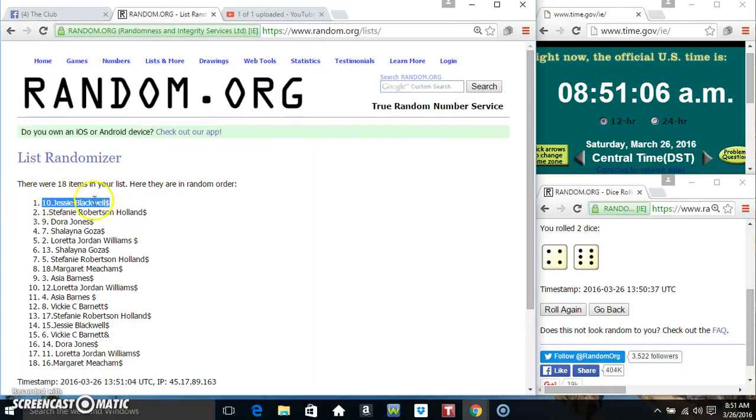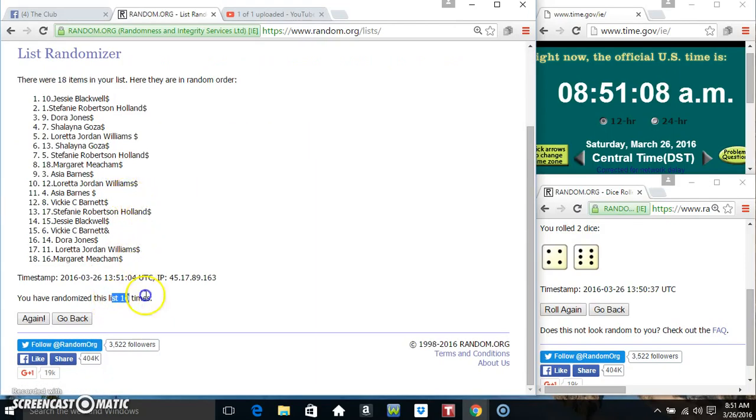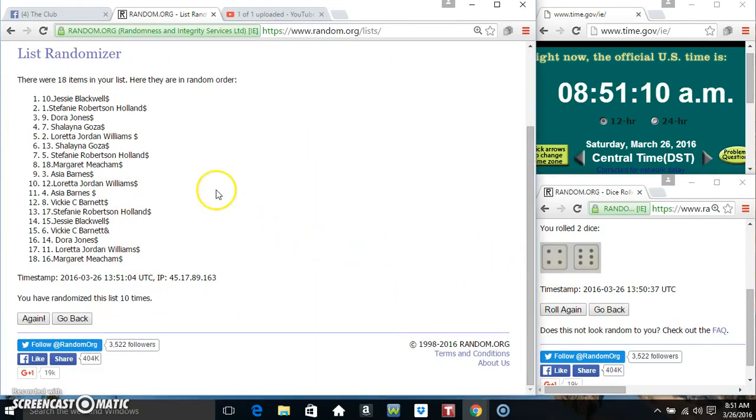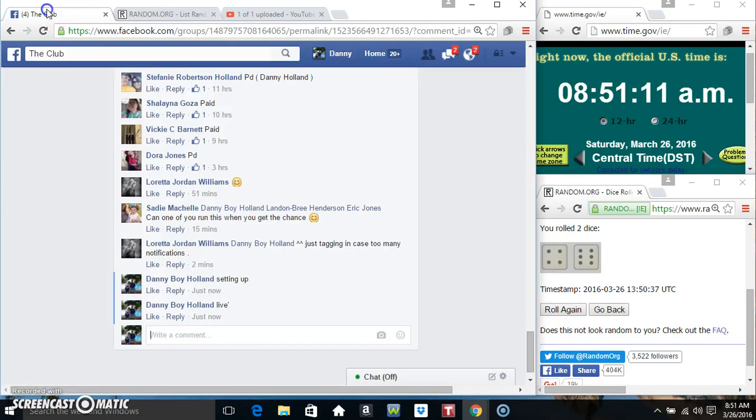Miss Jessie Blackwell. Spot 10. 18 items. 10 times. 10 on the dice. Congrats Miss Jessie.